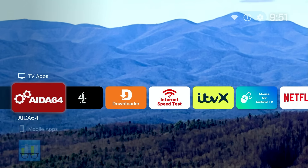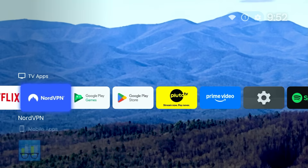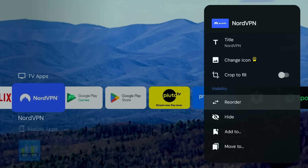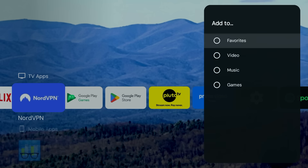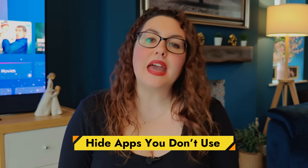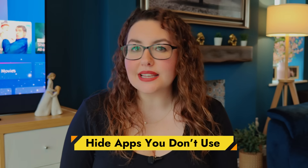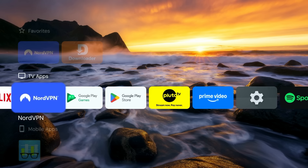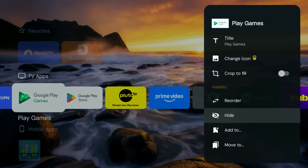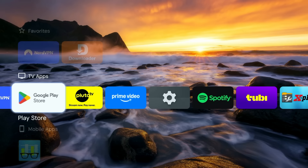Here's how to do it. Highlight any app, press and hold the Select button on your remote, choose Add To, then select Favourites. That app now appears in the top row. Repeat this for the apps you use most and you'll never need to scroll through your full app list again. If there are apps you never use — especially system apps you can't uninstall like Google Games — you can hide them. Just highlight the app, press and hold Select, and choose Hide. This keeps your launcher clean without removing anything from the system.